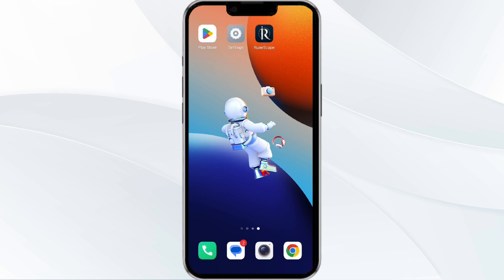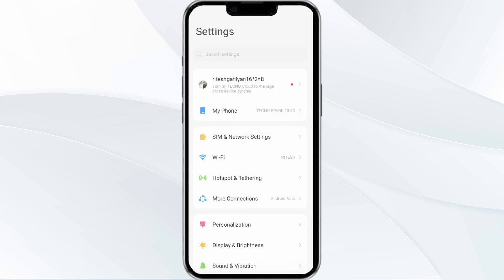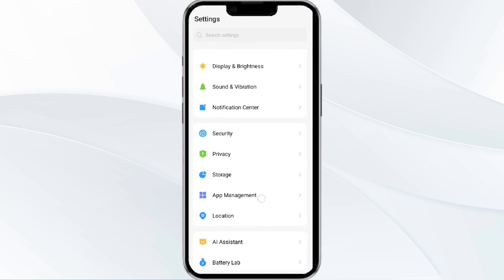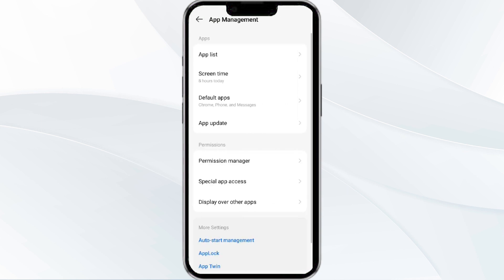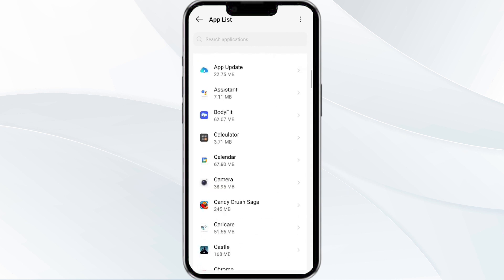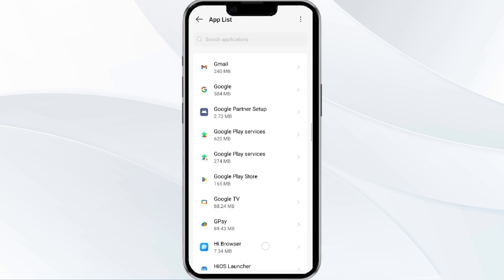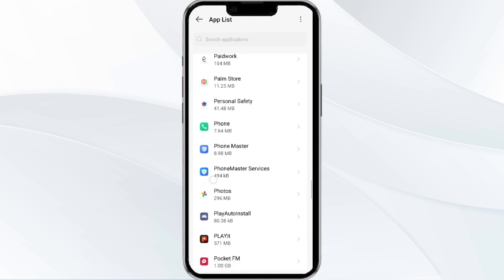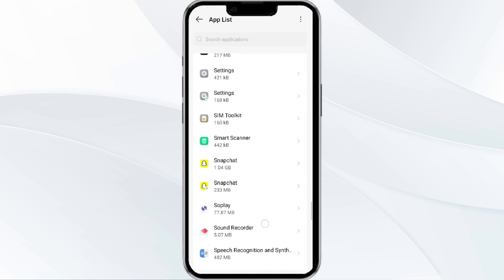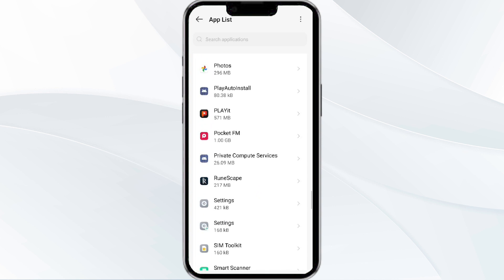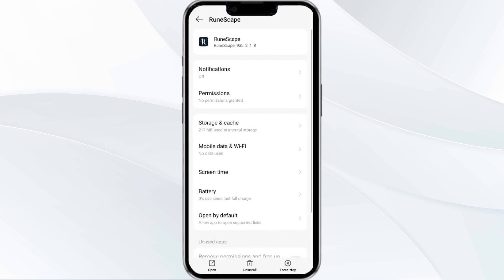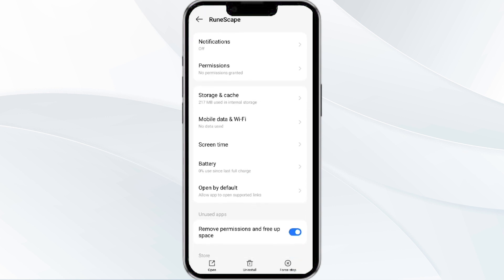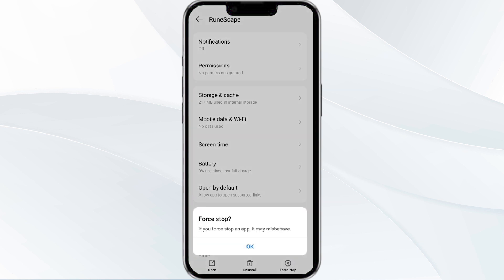The first solution is to force close and restart the RuneScape app. To begin, open your phone settings and navigate to the App Manager. Locate the RuneScape app from the app list, tap on it, and then select Force Stop from the bottom right corner. Confirm by clicking OK.